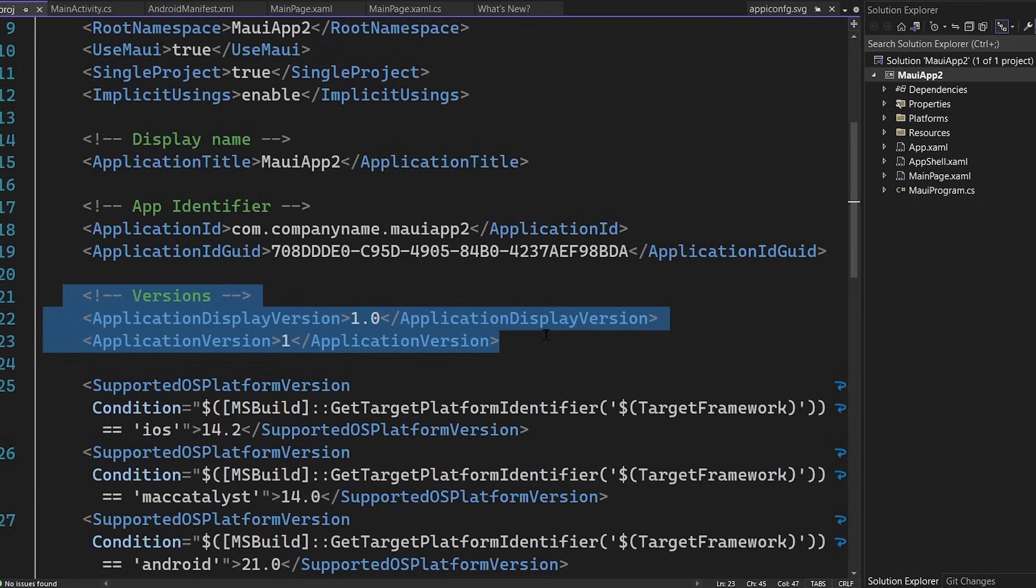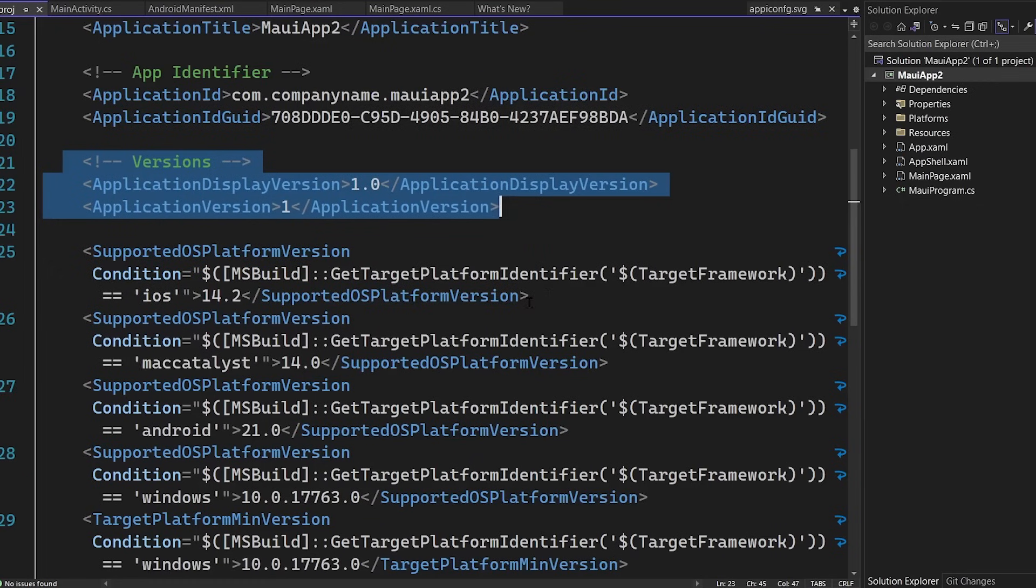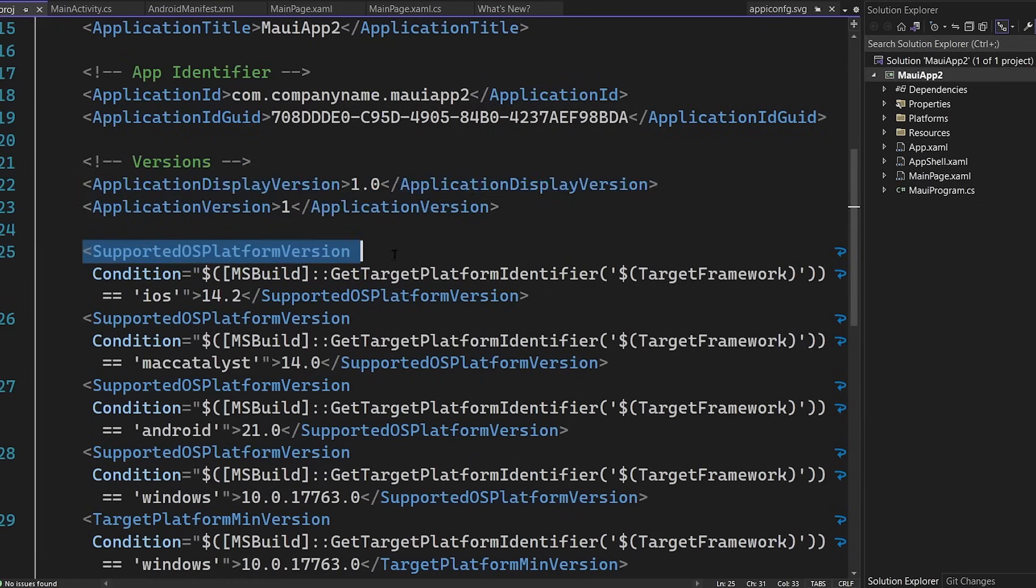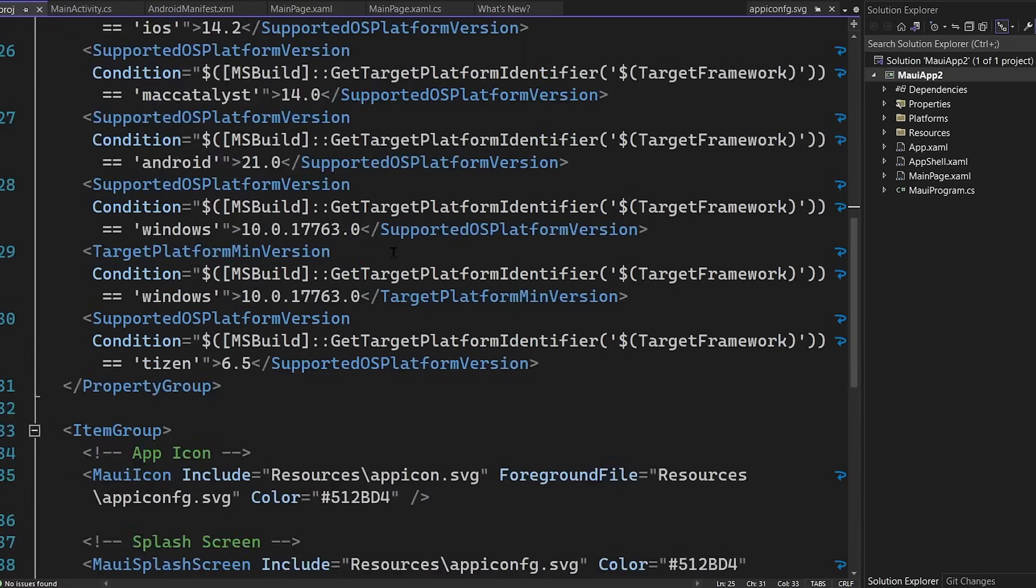This keeps your version codes, names, and identifiers in sync across all of your applications. There's another great resource here too, which is this supported OS version. So you can add backwards and forward compatibility.